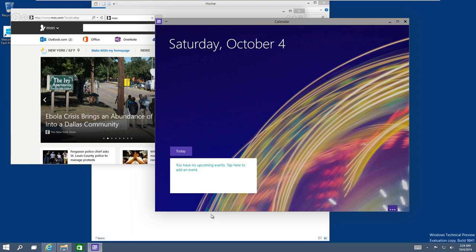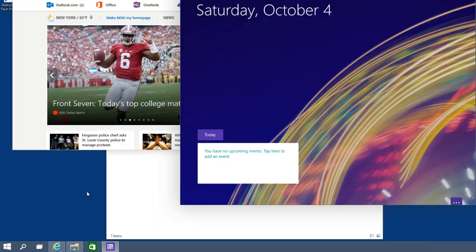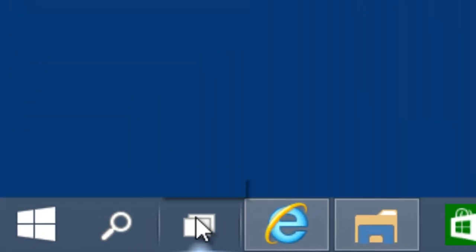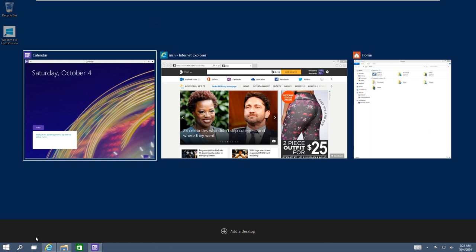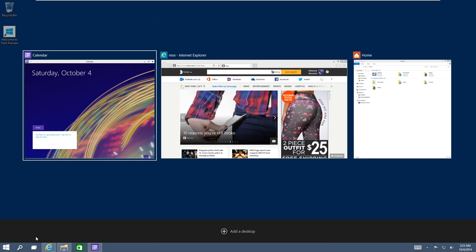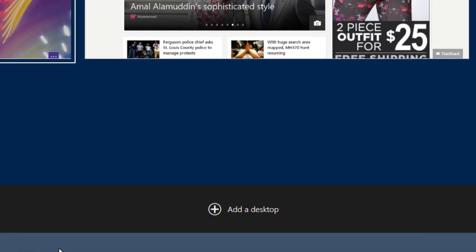Windows finally gave us virtual desktops, but it's actually called Task View. On the taskbar, if you click on the Task View button, you get this nice, beautiful exposed window view that everyone's seen on Mac. At the very bottom, you get the 'Add a desktop' option.